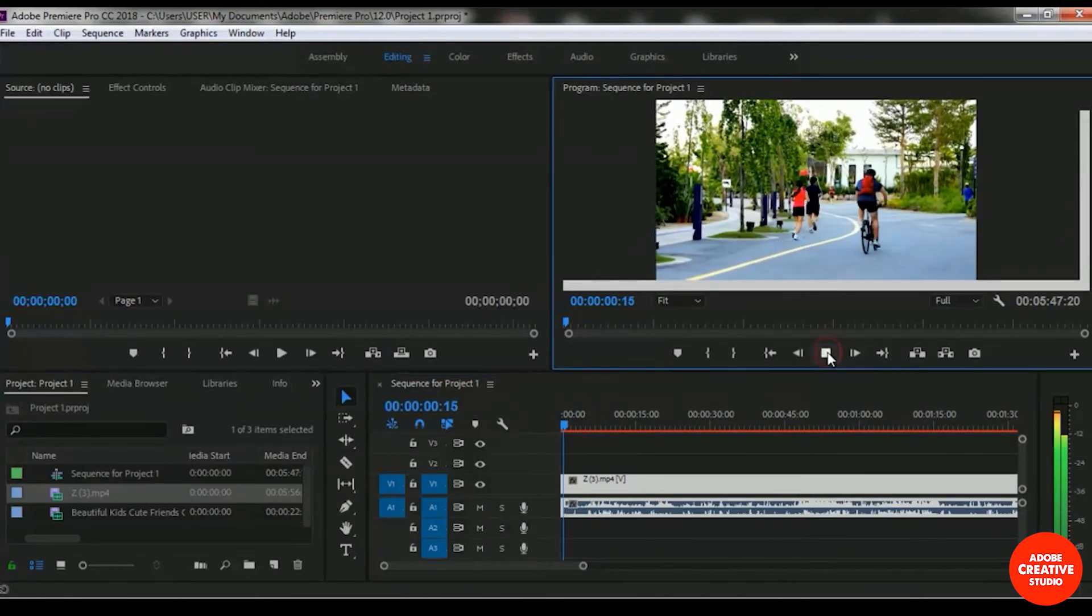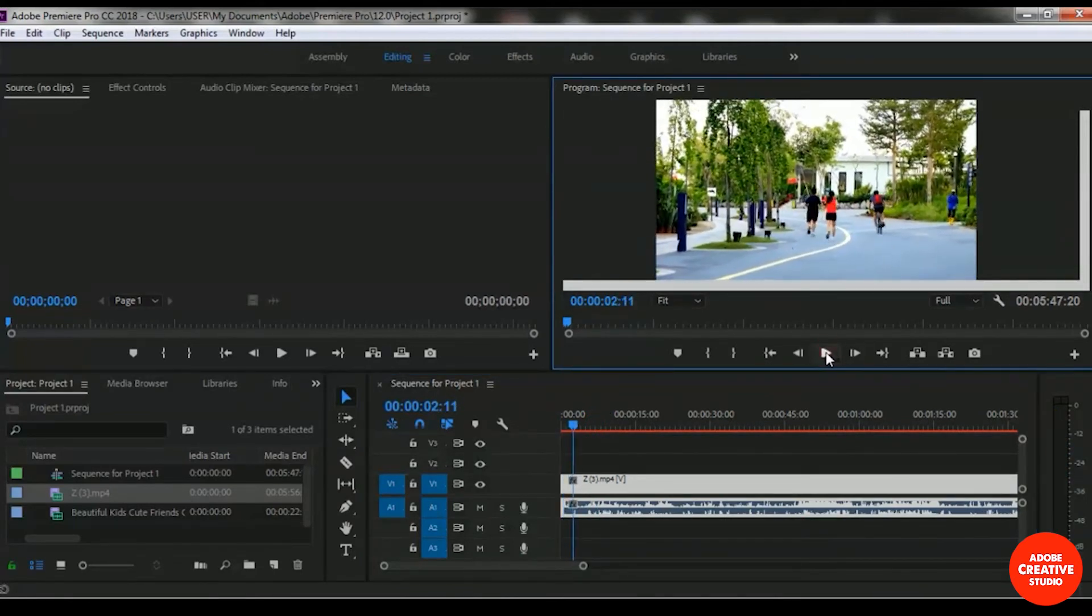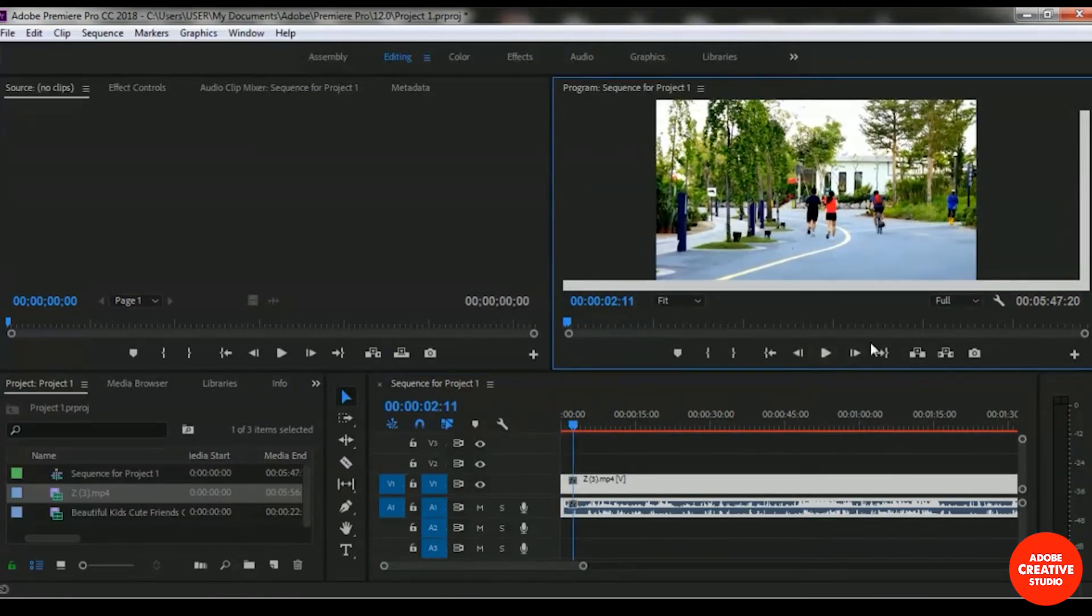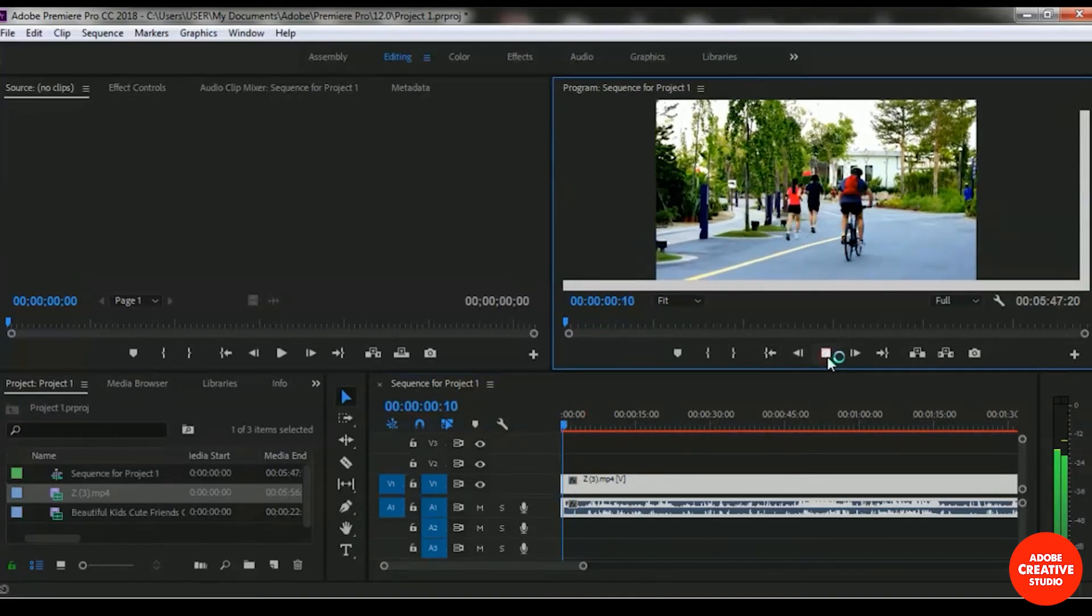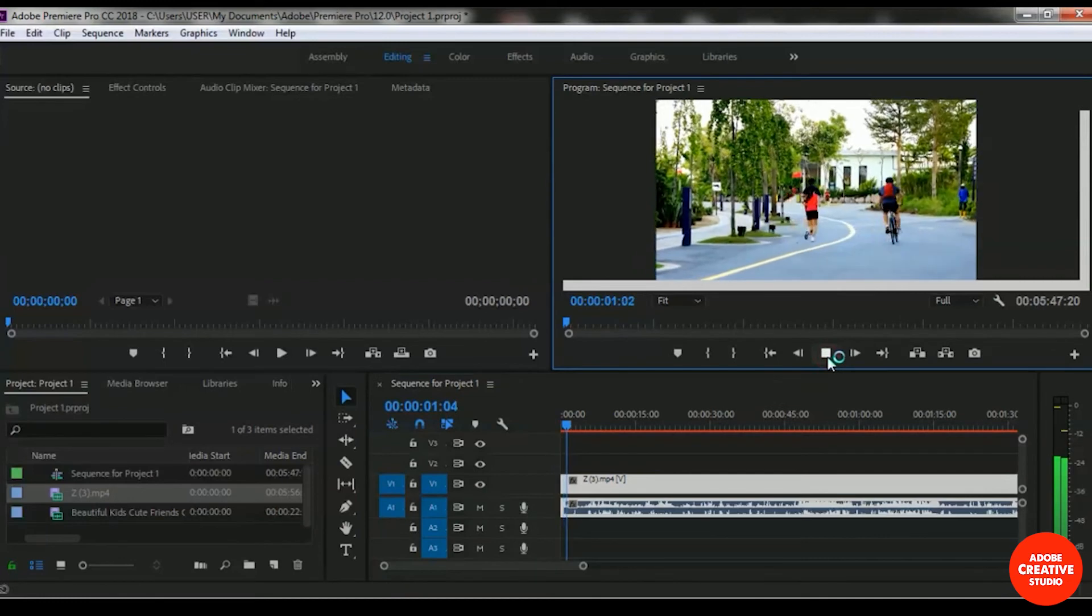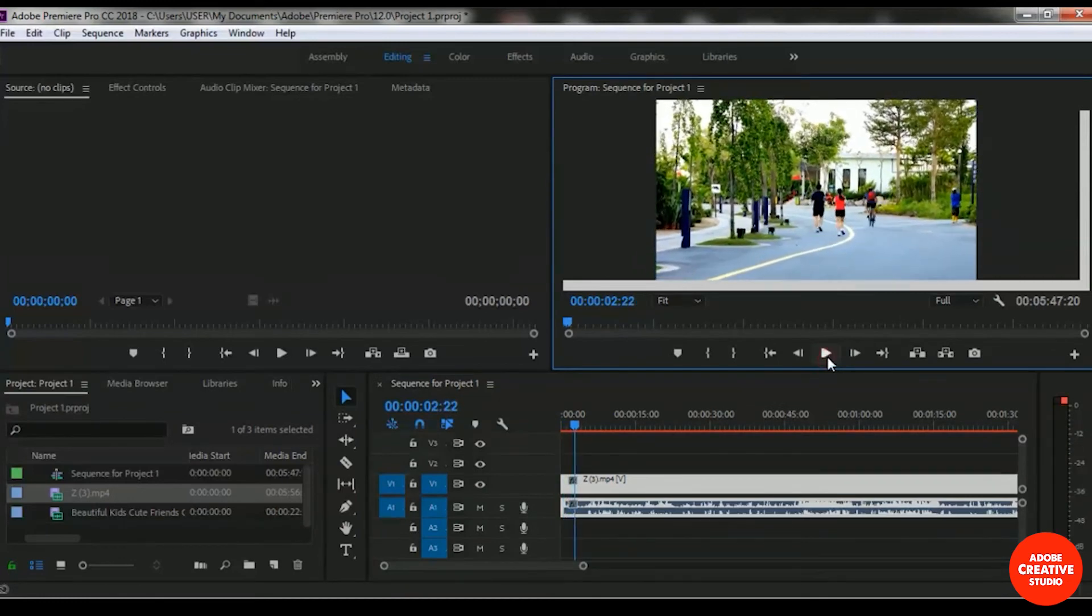And you can see that the video is starting from the bicycle sequence. So this is how you will use the razor tools.